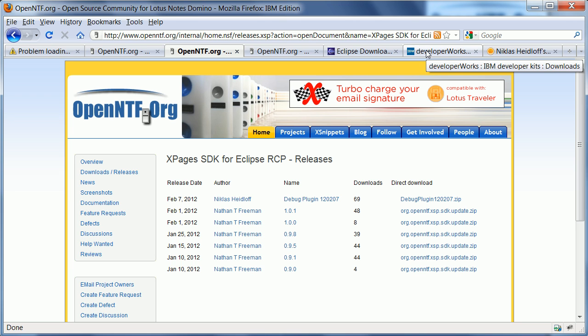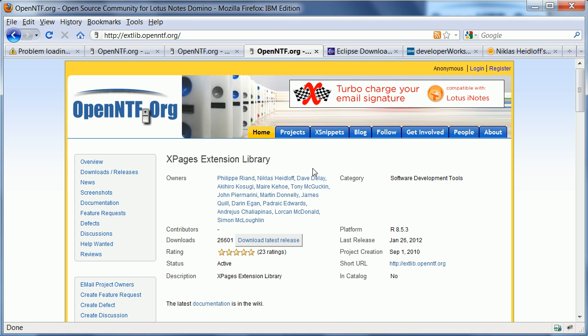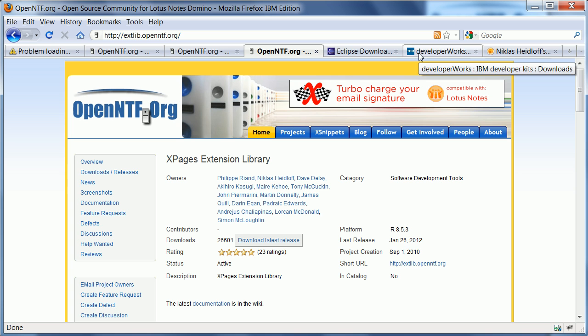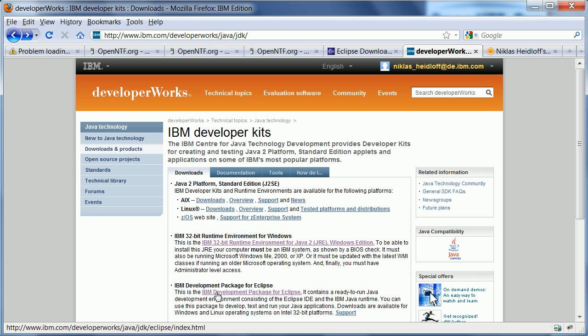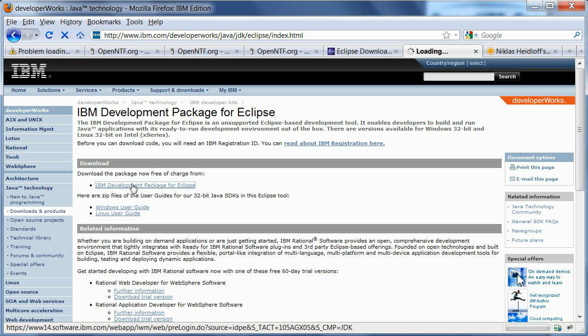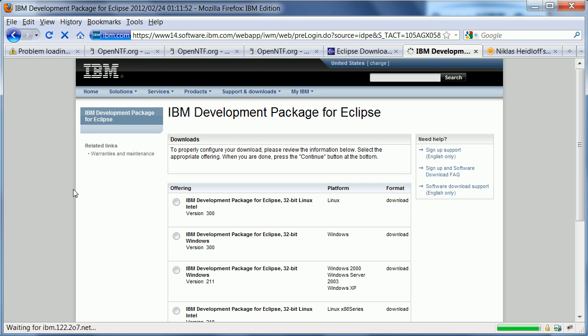At some point hopefully they will be merged so you need to download these two. Then we also need the extension library because I want to use it as an example for a library that you can debug from your Eclipse IDE. And in order to use this library you need to use another Java runtime which you can and have to download here from IBM developerWorks and the version that you need is the one here IBM development package for Eclipse.